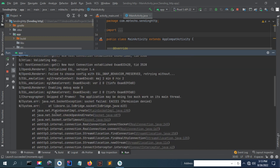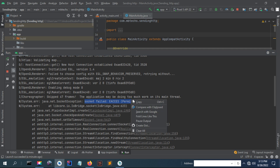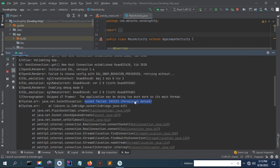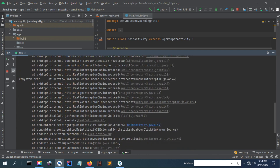As you can see, the error shown here means internet permission is not present in your application. In order to fix this, you need to declare an internet permission in your Android manifest file.